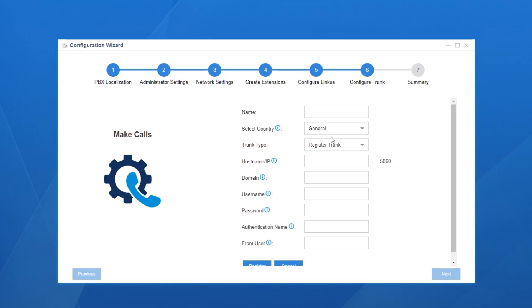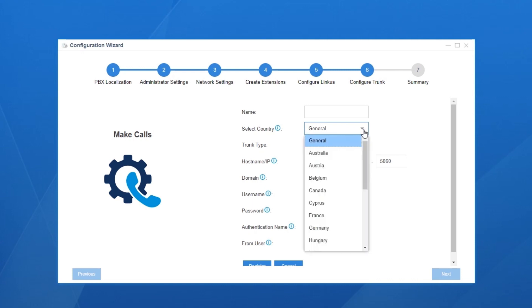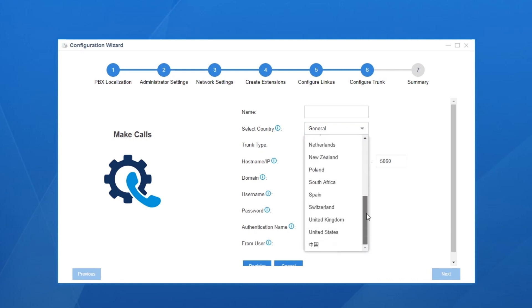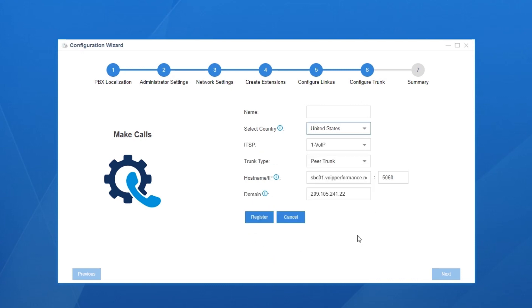There are two methods to finish the basic settings. One is to create a templated SIP trunk and the other is to create a generic SIP trunk. It depends on the ITSP your SIP trunk is supplied from.